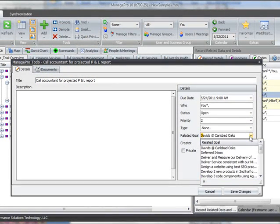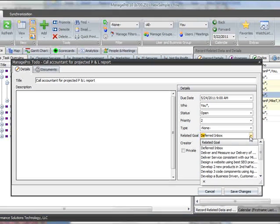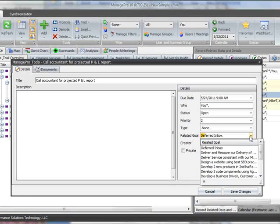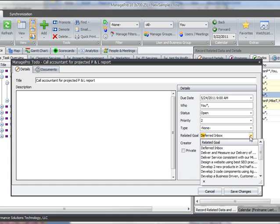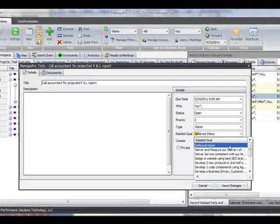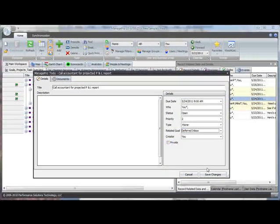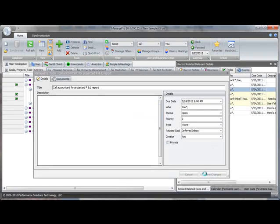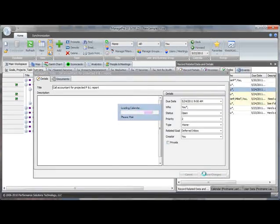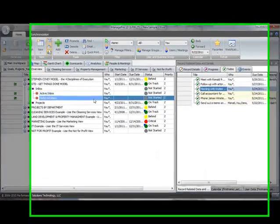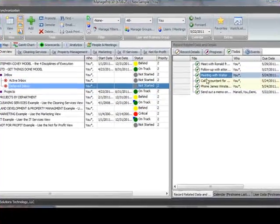Type in the first few letters of the record you want to move the to-do to, and ManagePro will automatically find and display the records that begin with those letters. Click on Deferred Inbox, and then click Save. This to-do is now listed in the deferred to-do list.